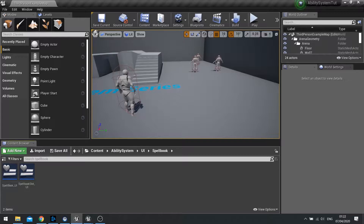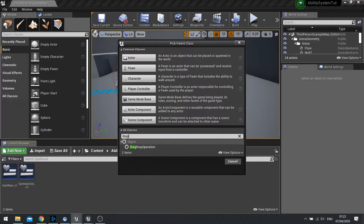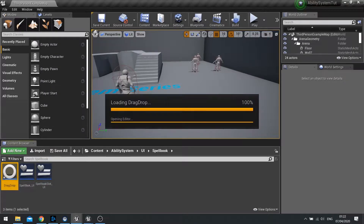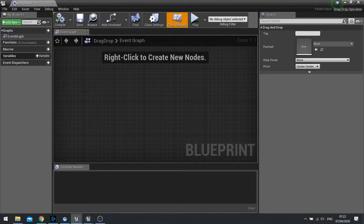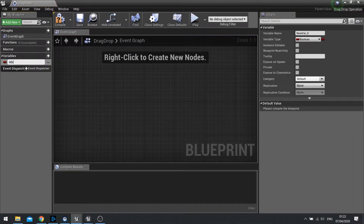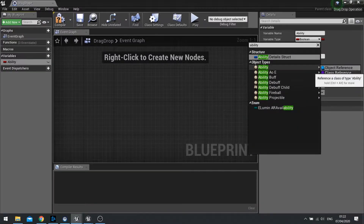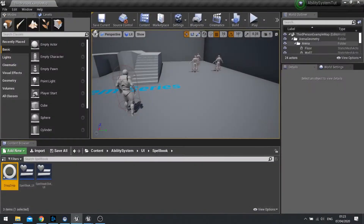First we need a drag and drop actor, so go to Add New Blueprint Class and search in the bottom box for Drag Drop Operation, choose this, and we're going to call it DragDrop. This is quite a basic class — all it's going to do is store data about what is being dragged. Click on the Variables, add a new variable, give it the name 'ability', set the variable type to Ability and choose the class reference. Hover over it, go to Class Reference, tick Instance Editable, and compile.